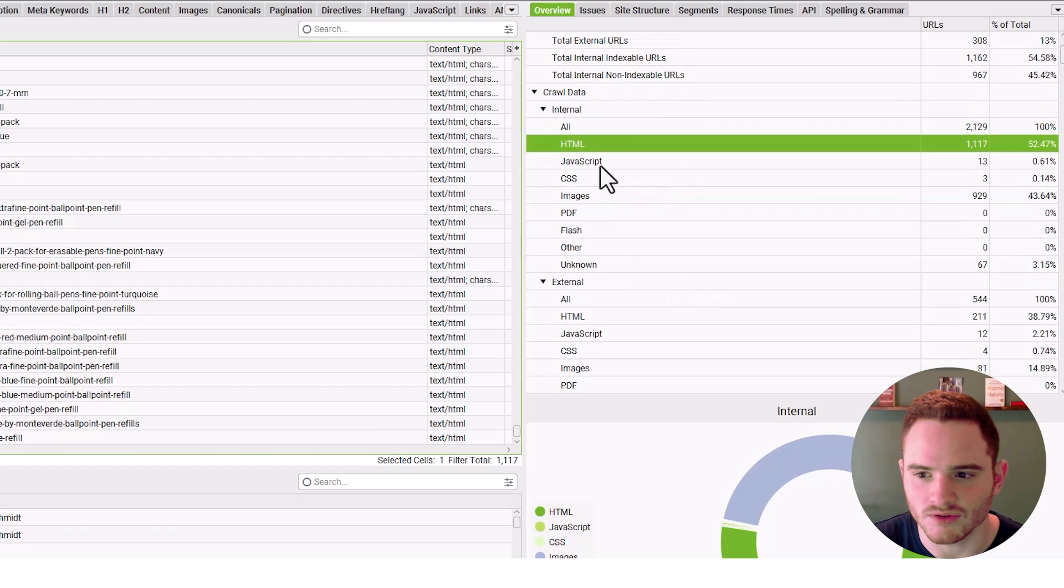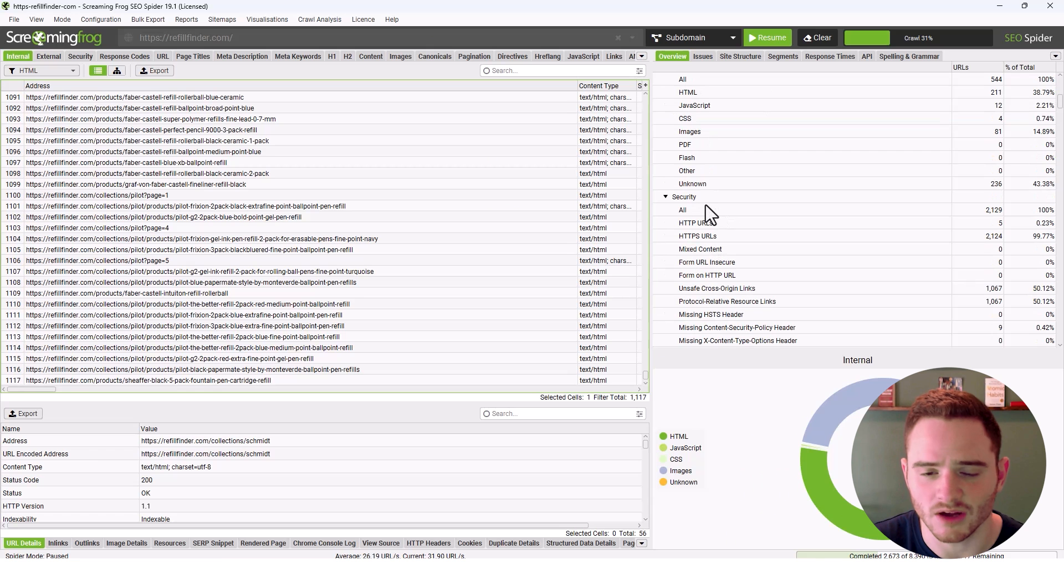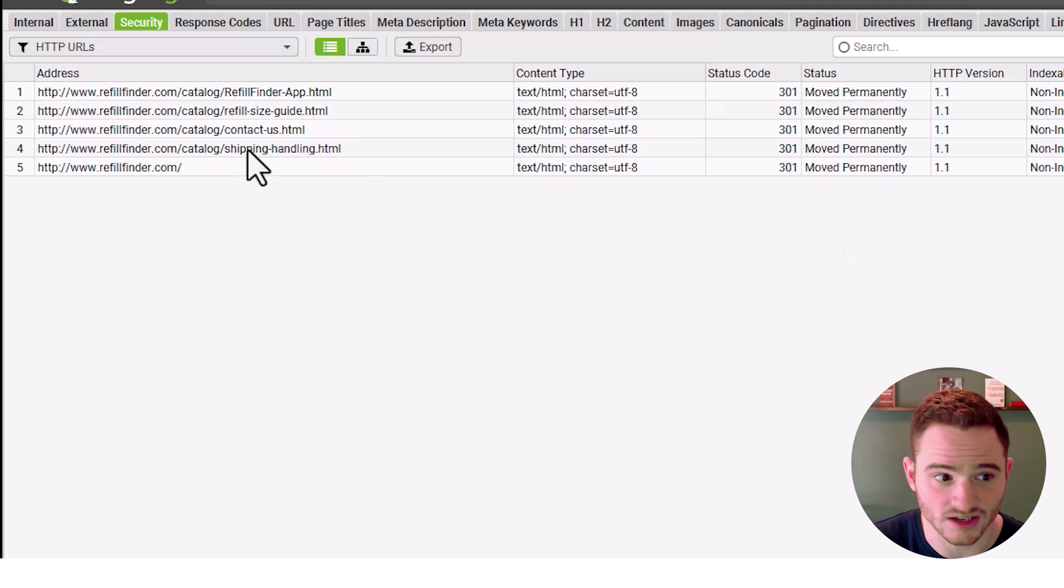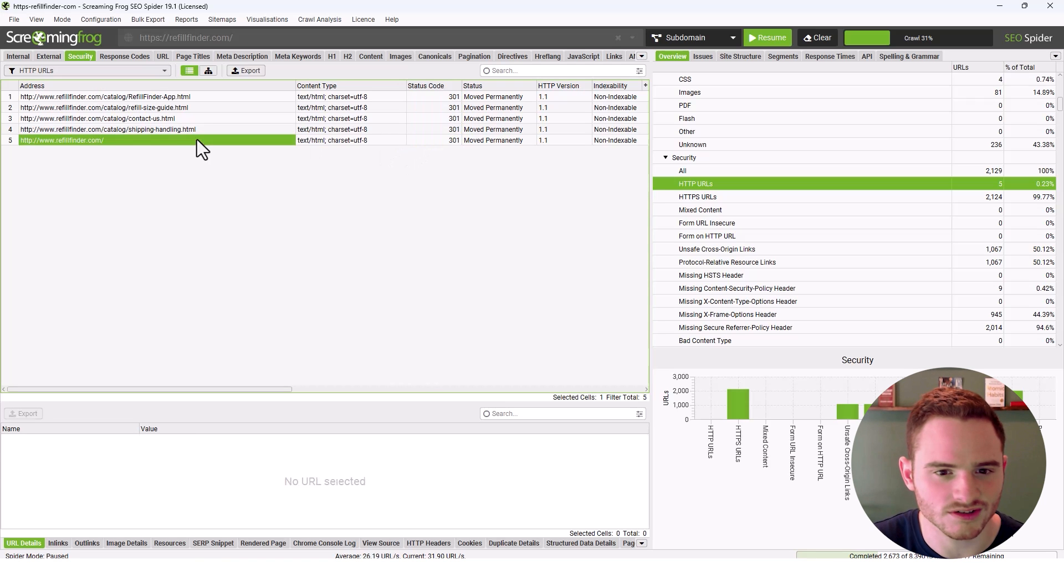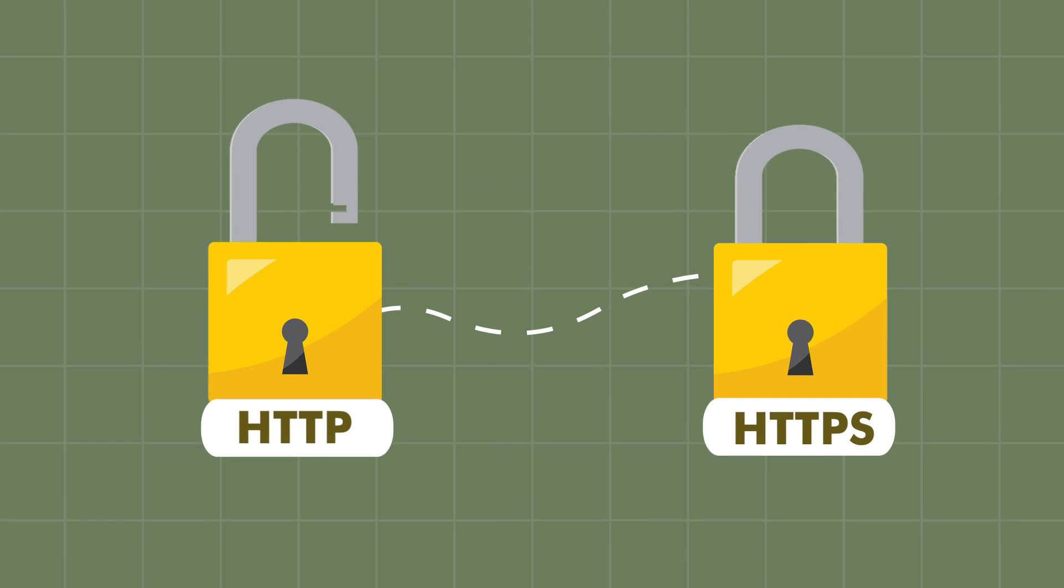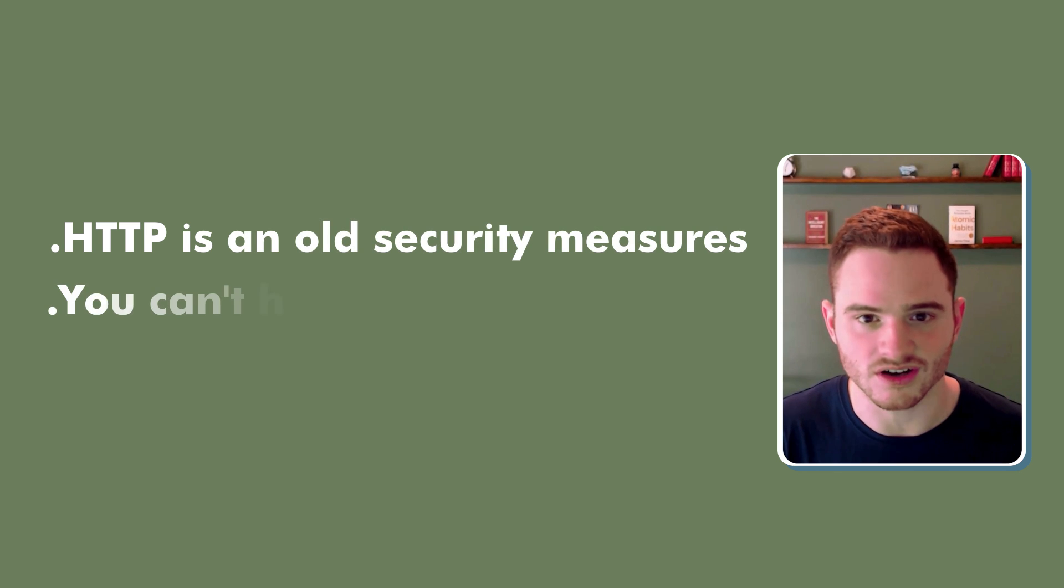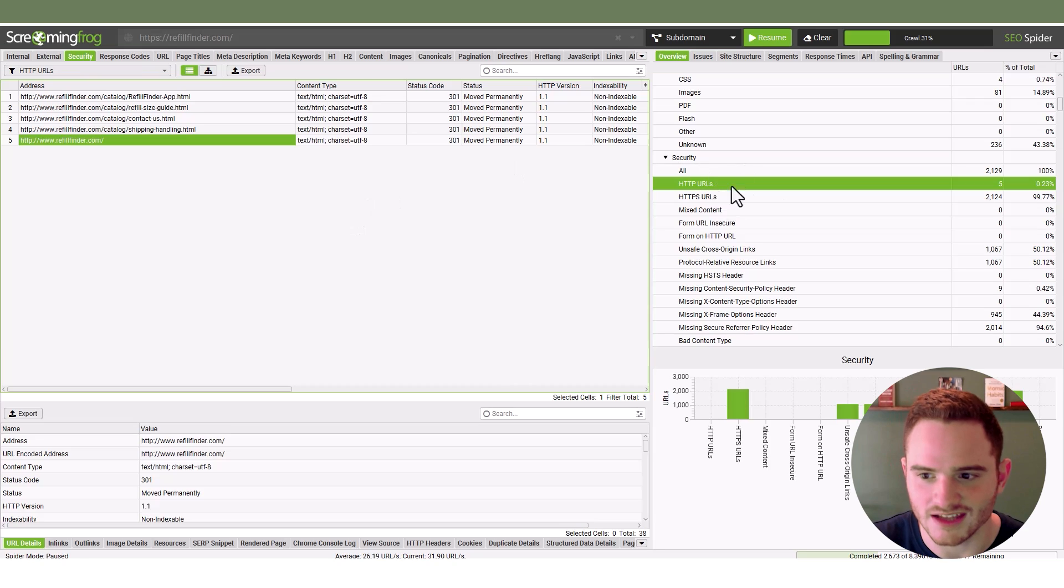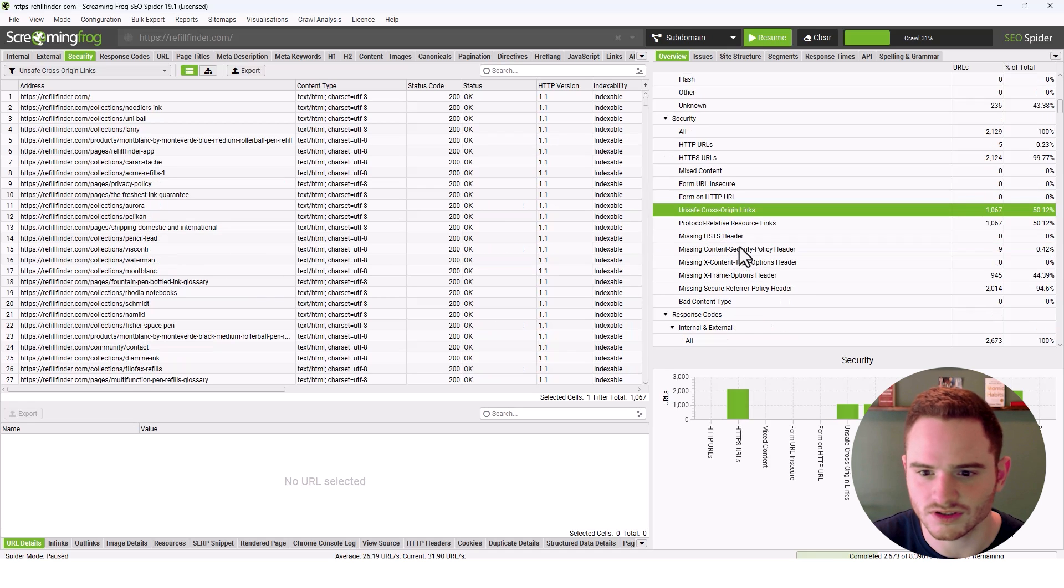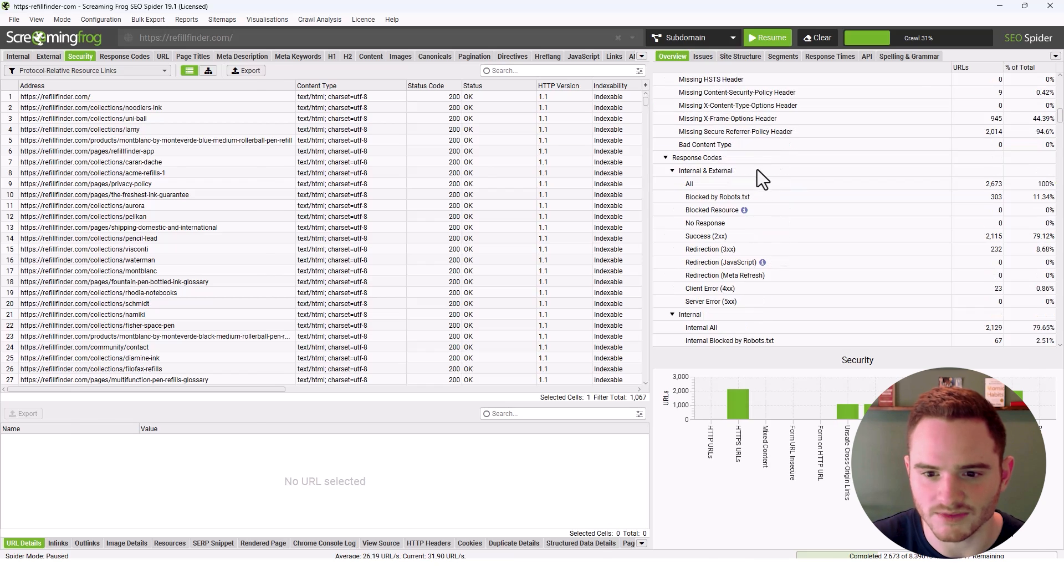So if we scroll down on this overview tab, we can see different file types, which are very interesting. We really just care about our HTML pages for the basics. We can see security. So you may have HTTP URLs, which we seem to have some. These are not good. It does tell us the status code. So it tells us here we are redirecting from HTTP to HTTPS. This is critical for SEO. HTTP is an old security measure. You can't have those on your website. This just gives us some of the security details. Looks like there's some issues we may want to resolve for this test website.